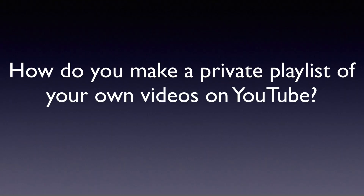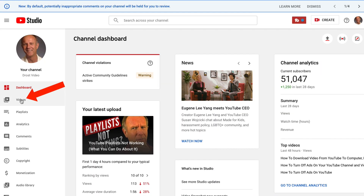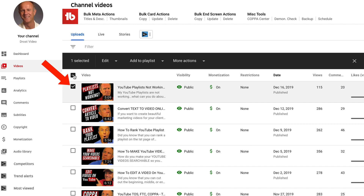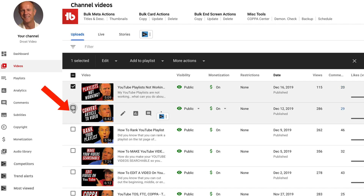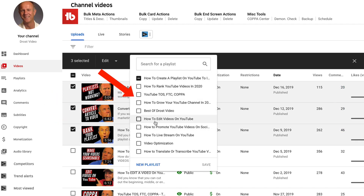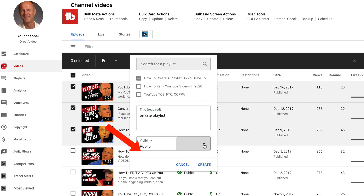How do I make a private playlist of my own videos on YouTube? Log into your YouTube channel, click on YouTube Studio, click on Videos, and select one or more videos you want to add to a private playlist. Check the boxes next to those videos, then click Add to Playlist. Click New Playlist, add a title such as 'private playlist', set the visibility to Private, and click Create.